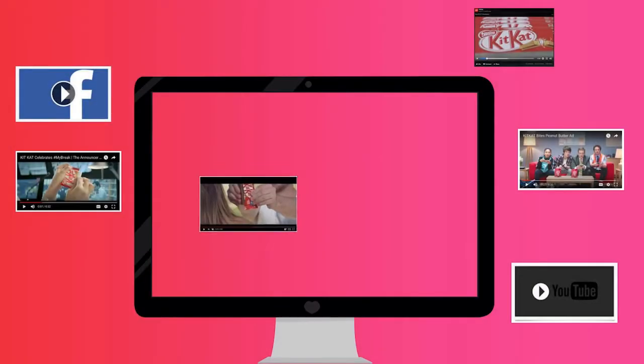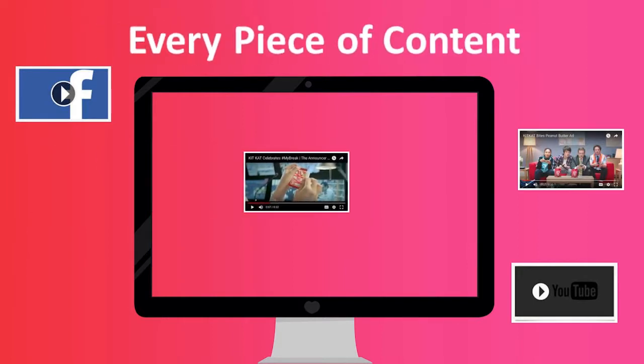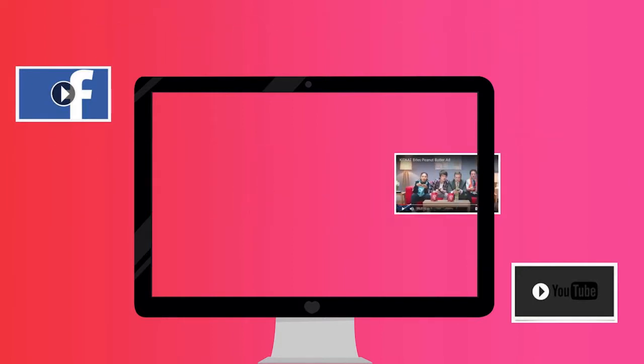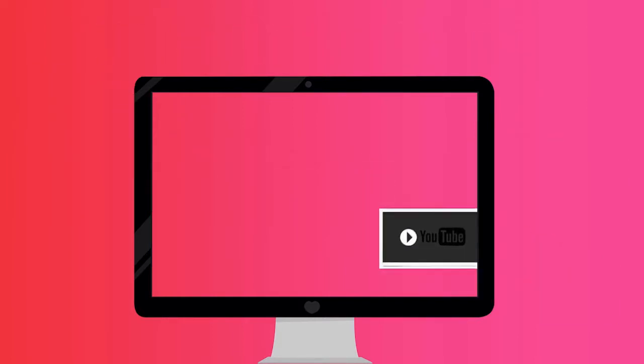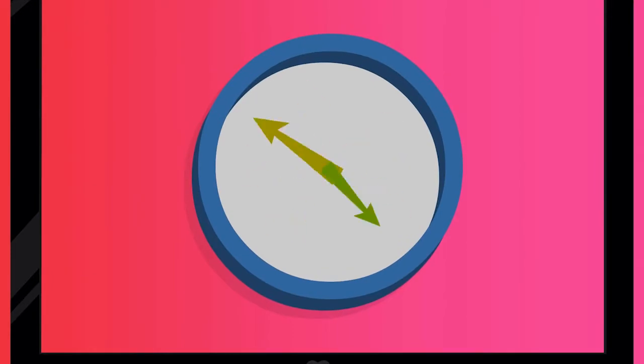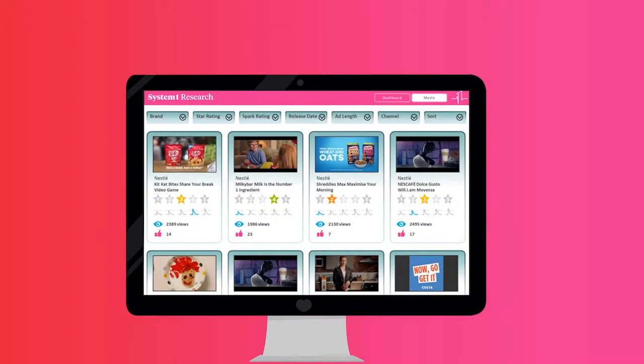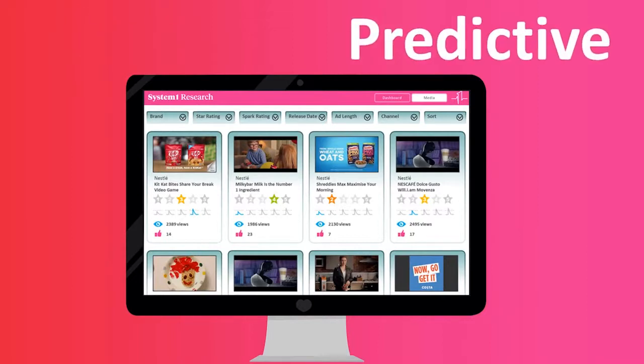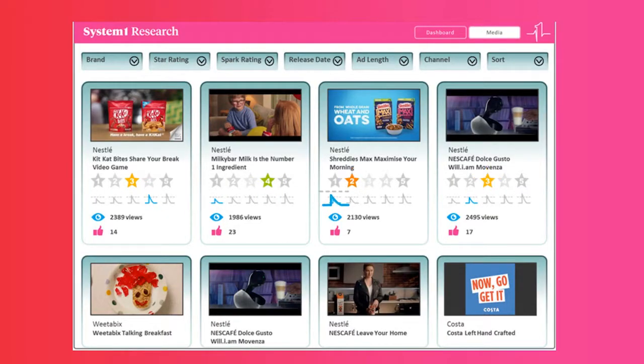We test every piece of video content you and your competitors release online when they launch, and with results in as fast as 24 hours. Our streamlined portal gives fast, predictive information on the short-term and long-term profitability of your content.